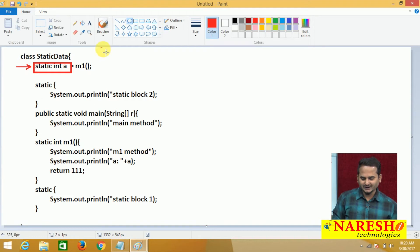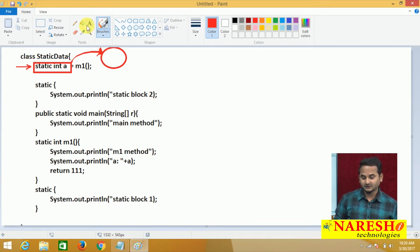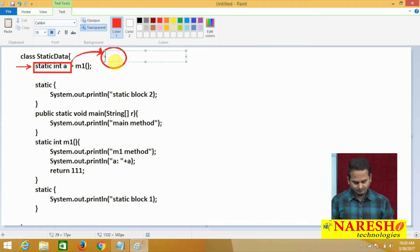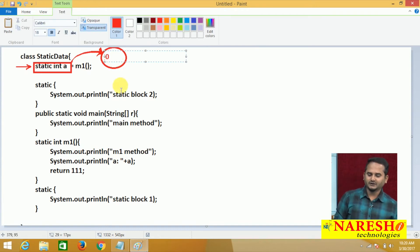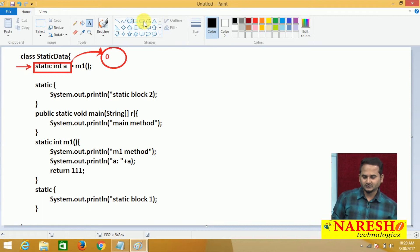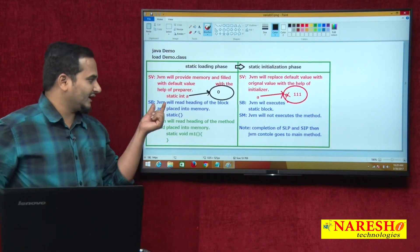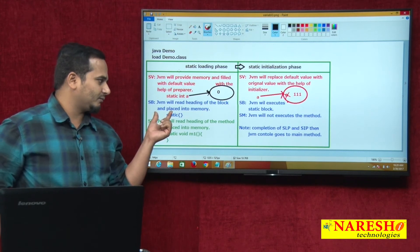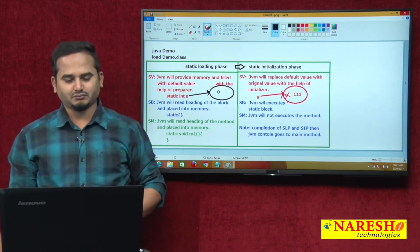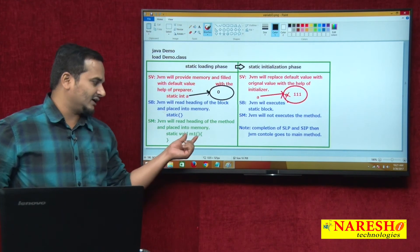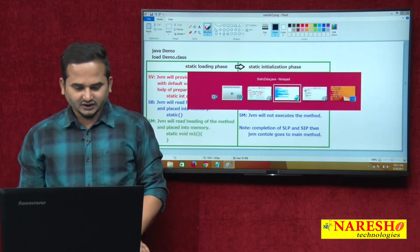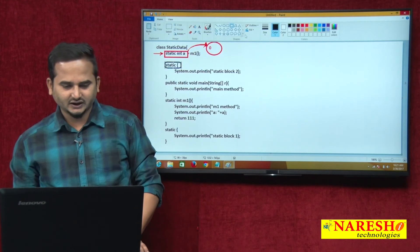So if the data is a variable, JVM blindly provides some memory — default memory. For an integer, that's 4 bytes, and the default value of 0 is placed in it. After that, control goes to the next item. What is the next one? A block. In the loading phase, if the data is a block, JVM will read the heading of the block and place it into memory. And if the data is a method, JVM will also read the heading and place it into memory.